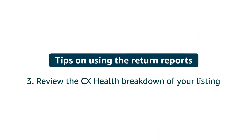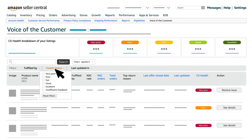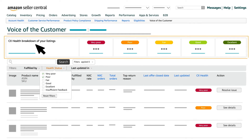Third, you should also review the CX Health breakdown of your listing to identify offers that are trending poorly in your subcategory. The CX Health bar can help you identify offers that are performing poorly.